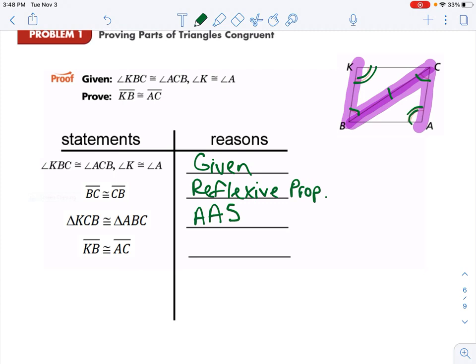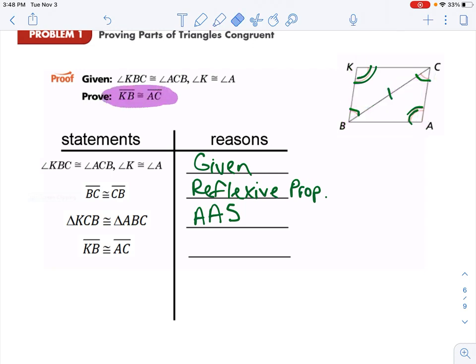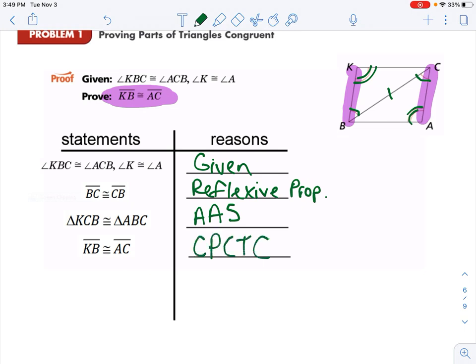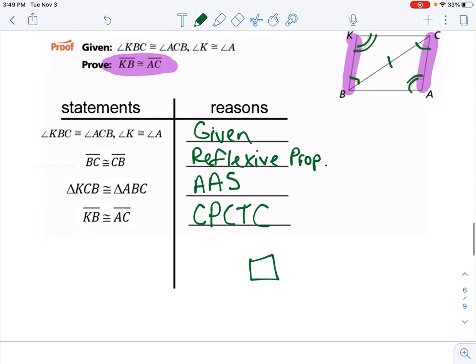On previous proofs we would have been done right there — we just proved that the triangles are congruent. But these ones, we're actually asked to prove something different. We're asked to prove that segment KB is congruent to AC. Now, because we know the triangles are congruent, we know that corresponding parts of these triangles are congruent. So by CPCTC, we can prove that those two segments are congruent.